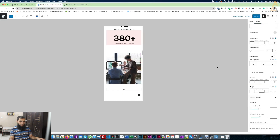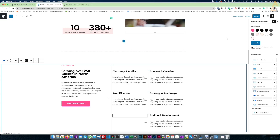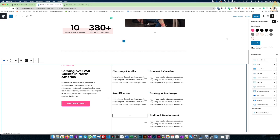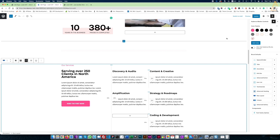It is a very basic intro to the Gutenberg editor — there are many options available, just play with it and start building a website. If you like the content, please give me a thumbs up and if you have any questions write in the comment section. Till next video, I am signing off. Bye!